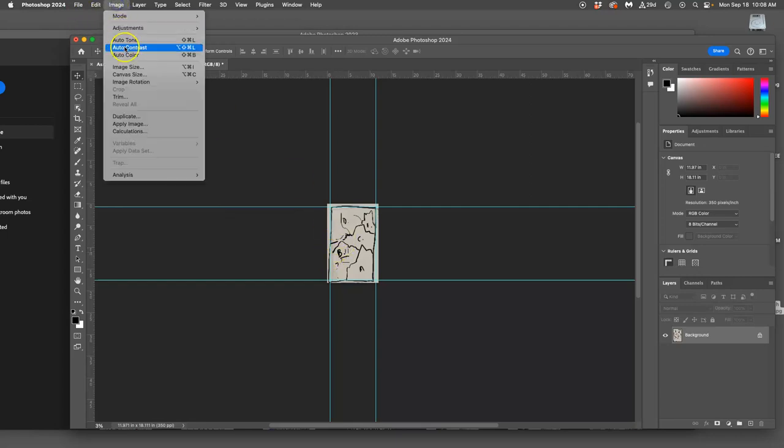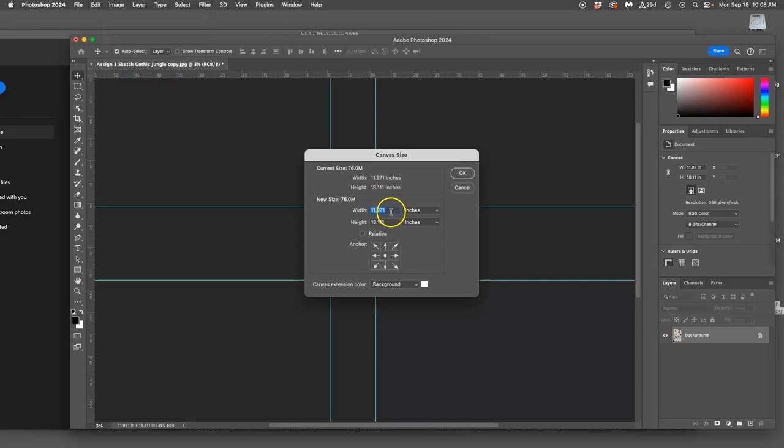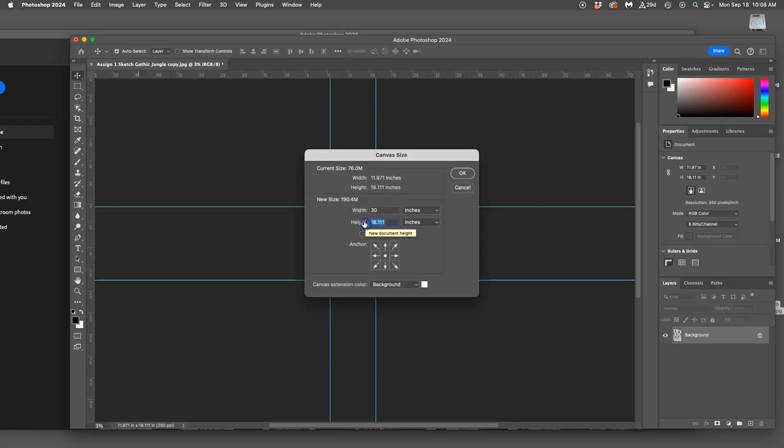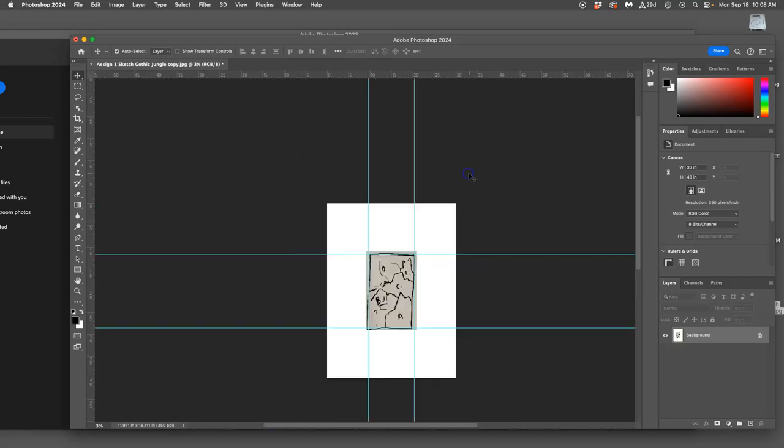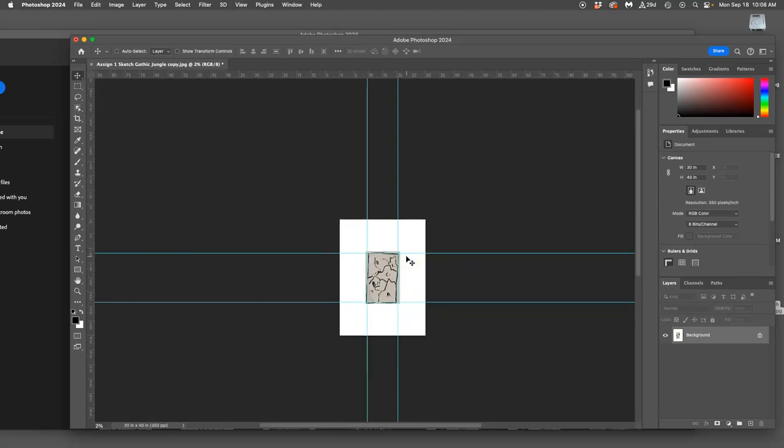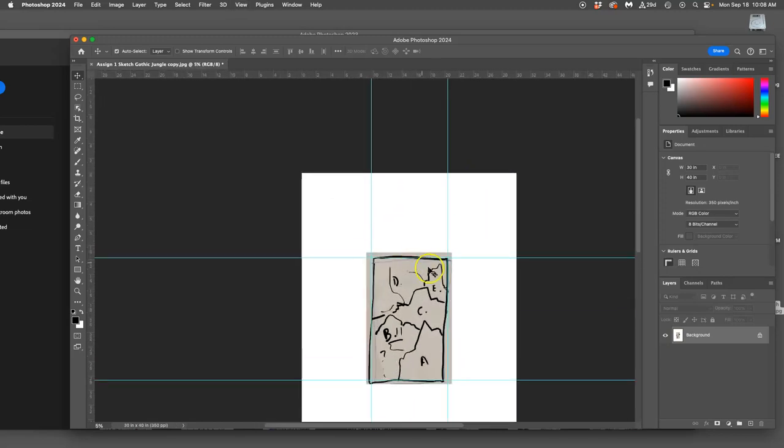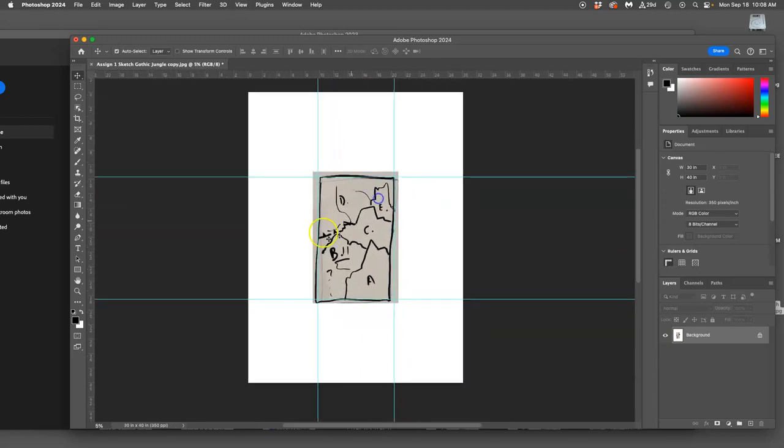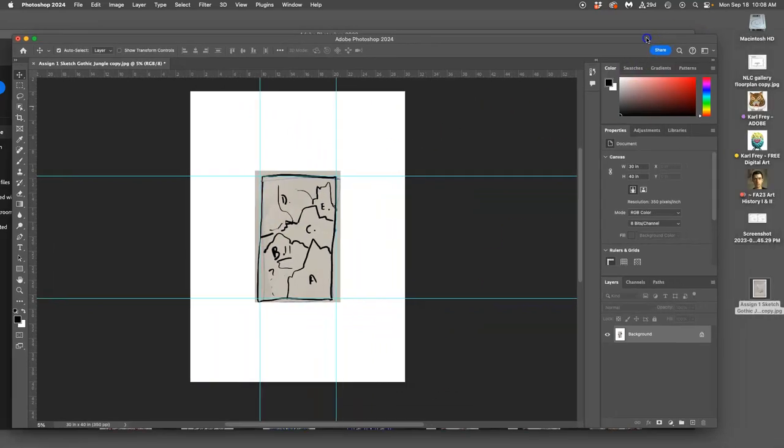Then you're going to go to Image Canvas Size, and we're going to make extra space for you to work. This will get cropped later, and I like to make it 30 by 40 inches. This is like my desk space. Because I'm doing a vertical format, I made it 30 inches wide, 40 inches tall.